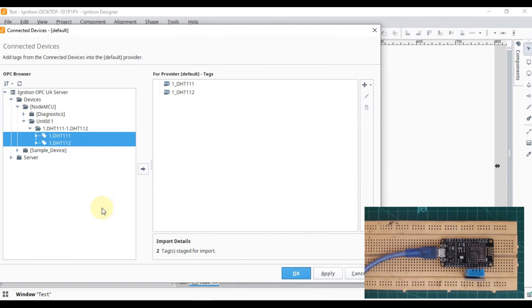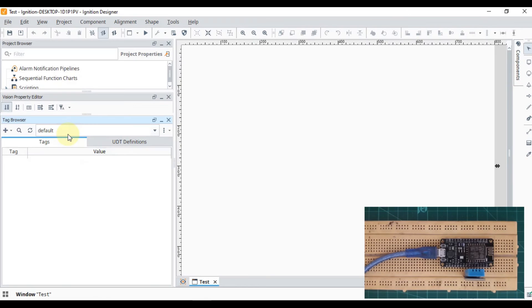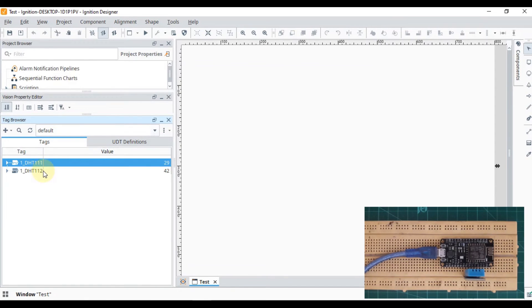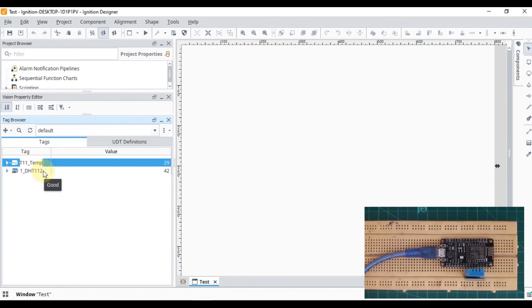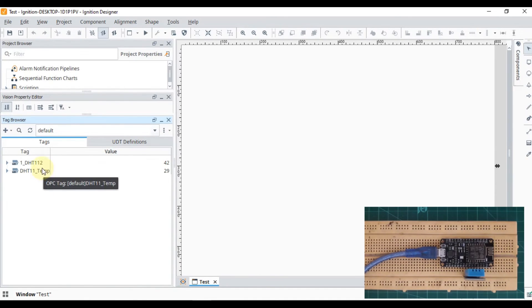DHT11, this is my temperature, so DHT11 temperature. And this one is humidity, so DHT11 humidity.